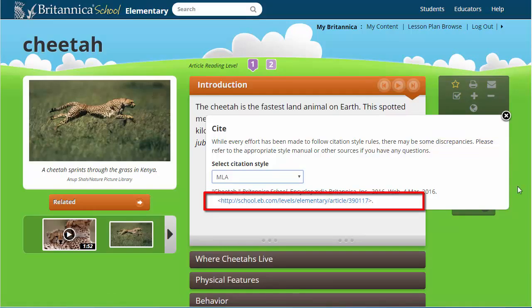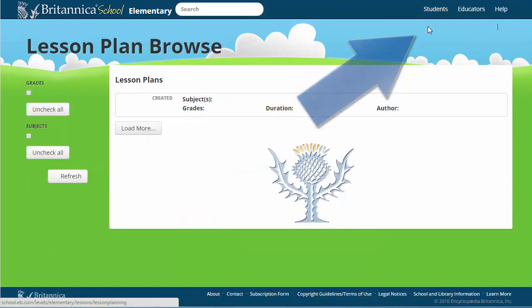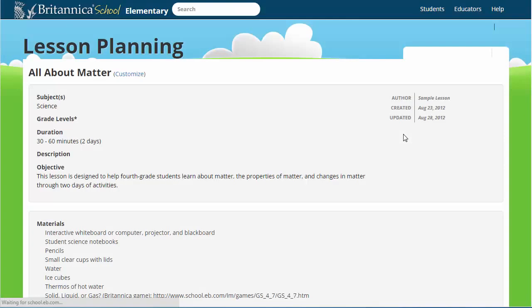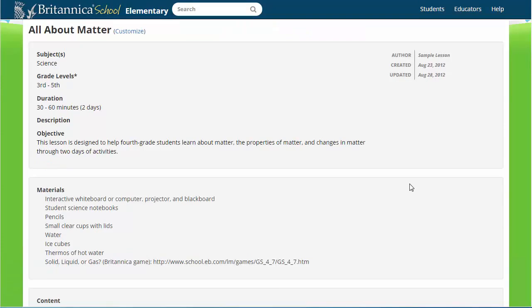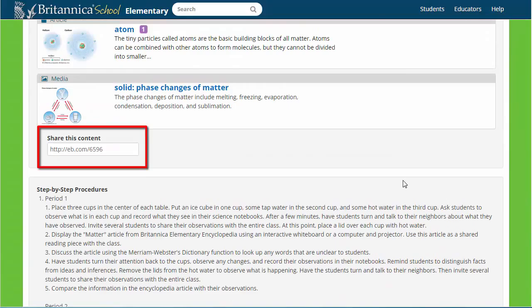Britannica School also gives educators the option to create a MyBritannica account to share and create lesson plans. If you want to share a lesson plan, the permalink appears on the lesson planning page. Copy this URL and you'll be able to get back to this lesson plan.